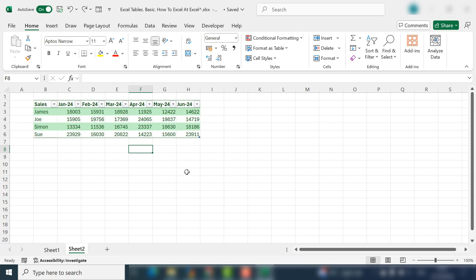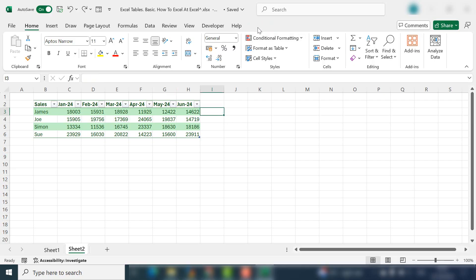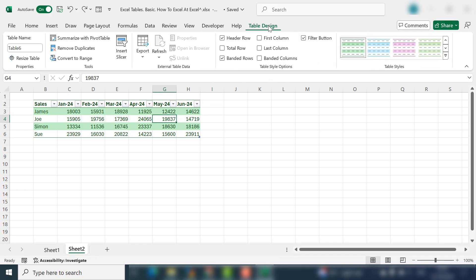So you might or might not have noticed that when we select a data table, there's a new tab that comes up and it's called Table Design. And once you click out, the Table Design goes; once you click in, it's now available for you to use. So let's take a look at some of the basics that we can do with the Table Design.